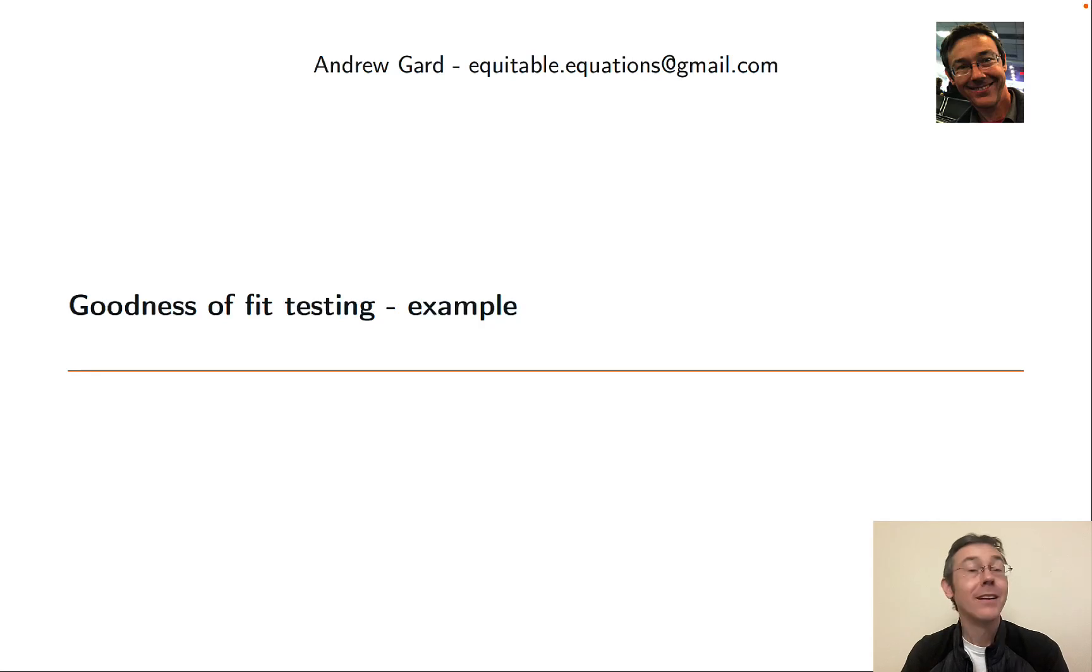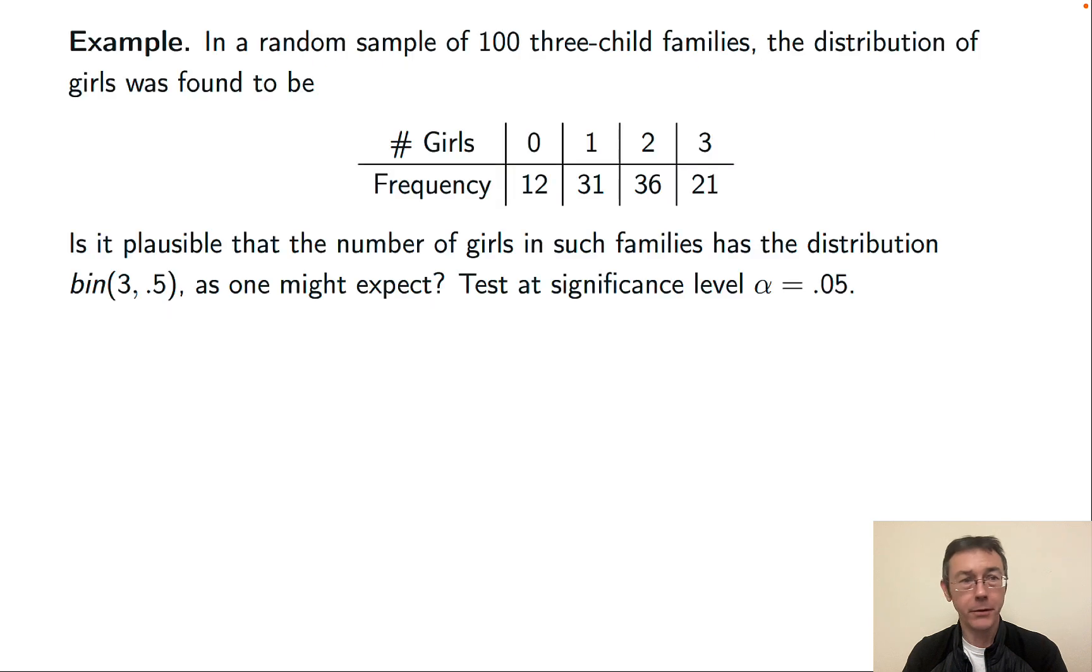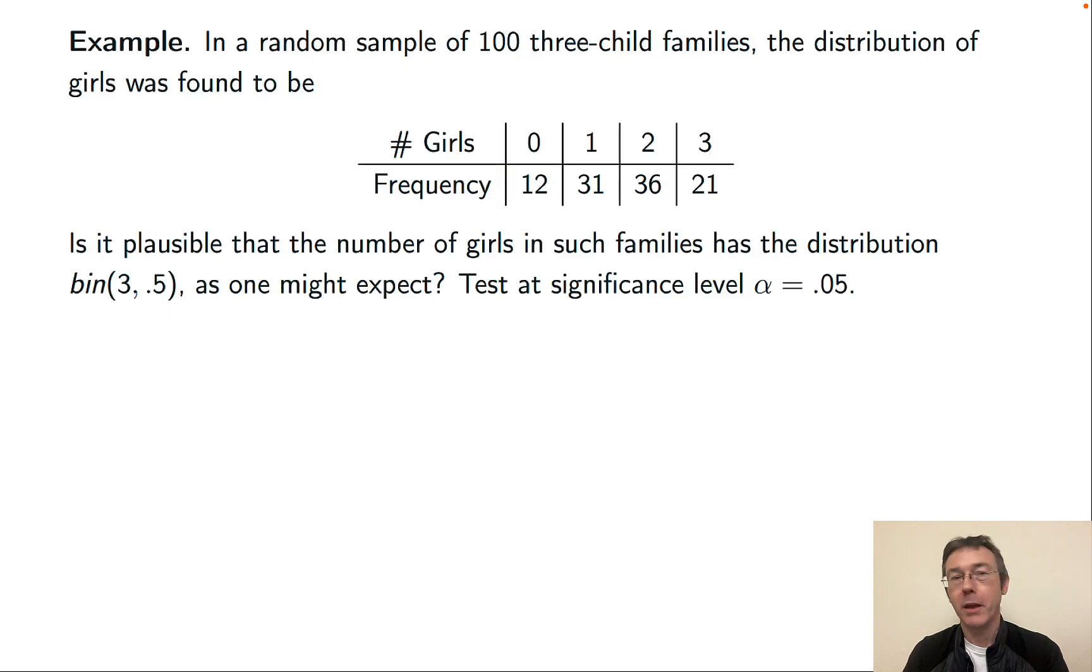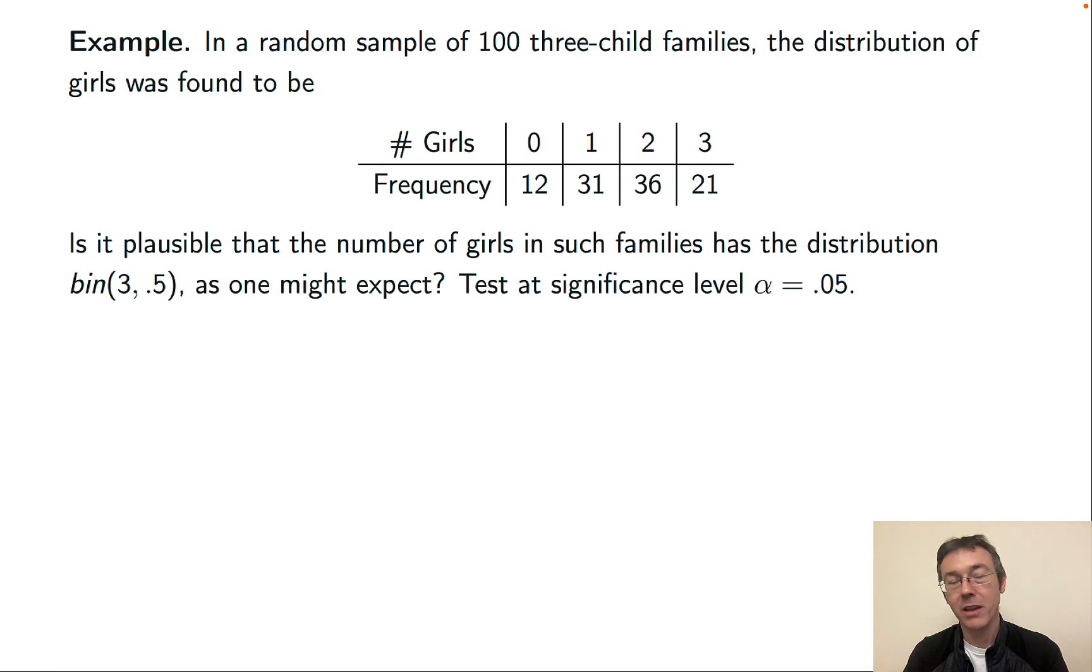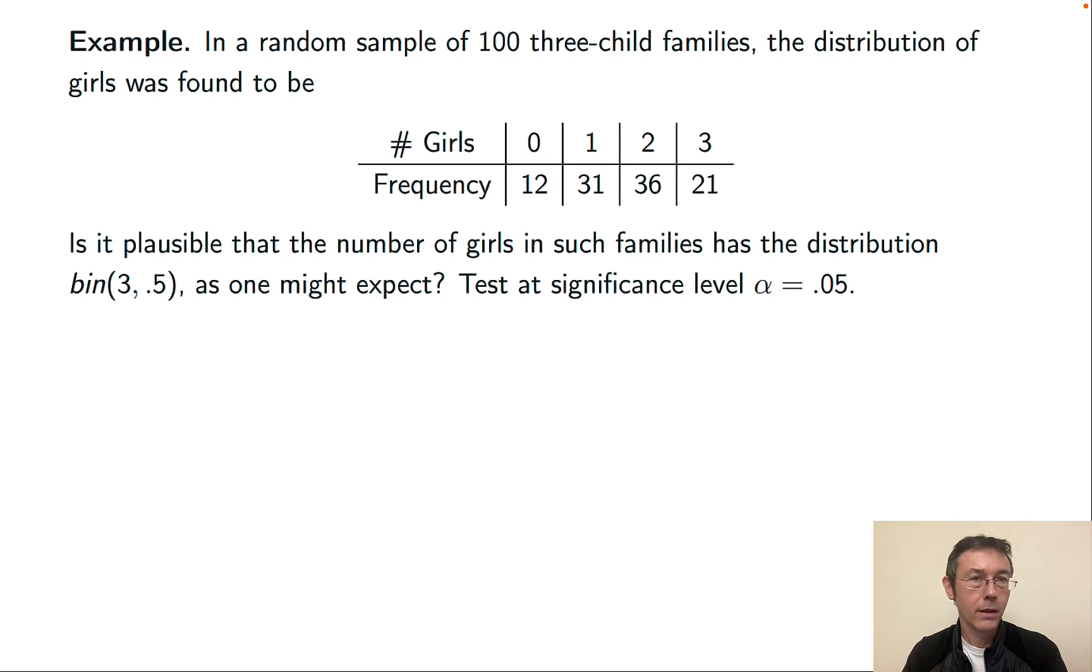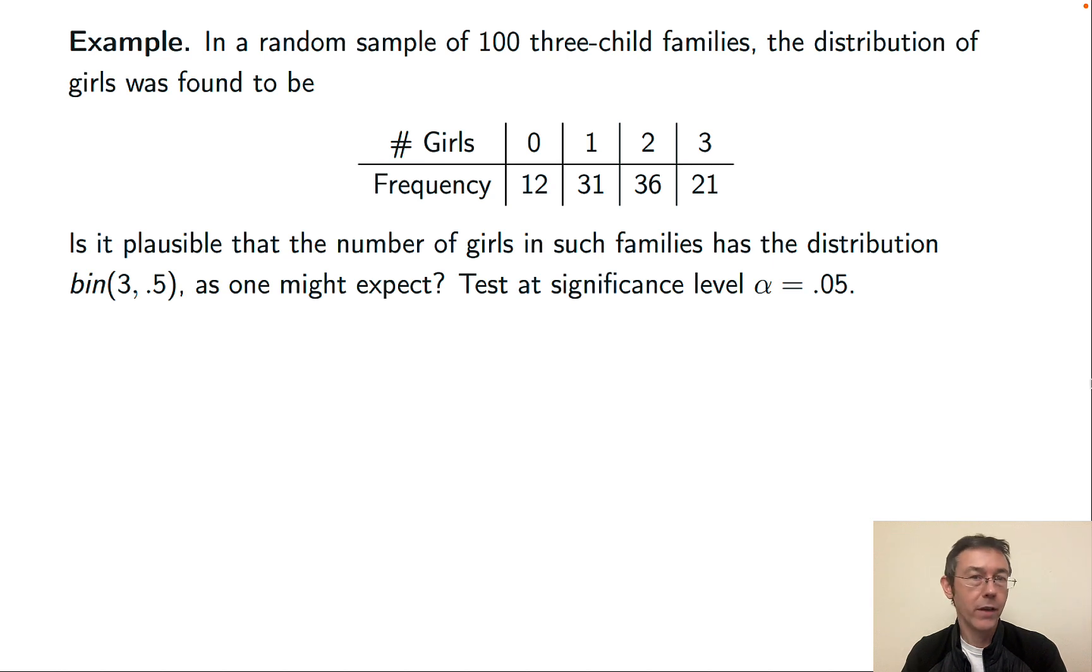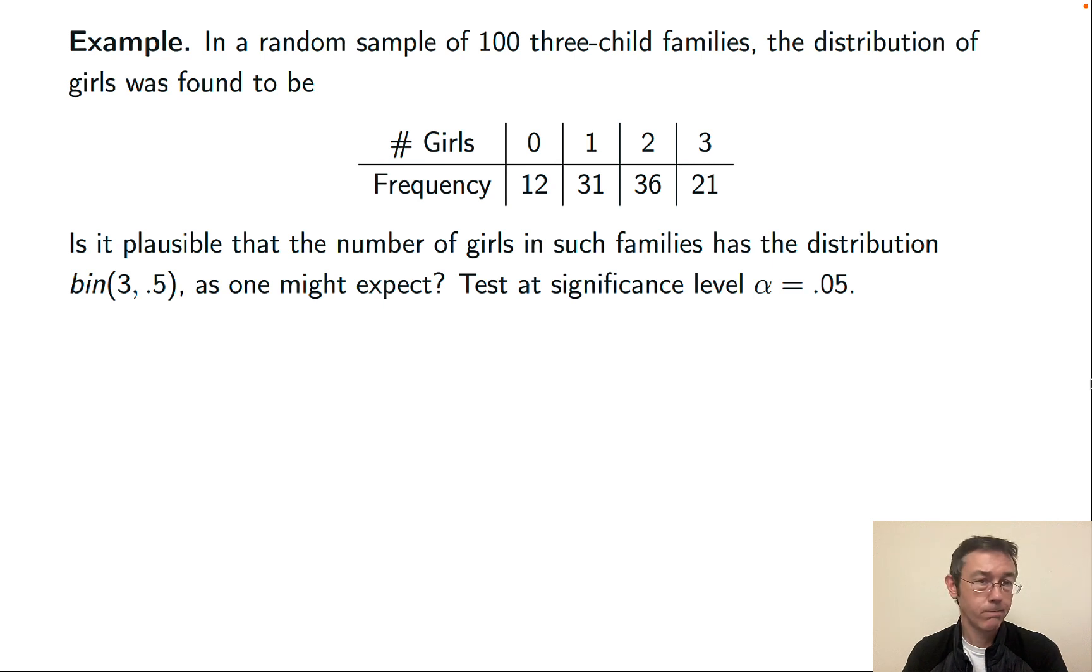Hey everybody. Today we're using R to work through a typical goodness-of-fit testing problem. Here it is. In a random sample of 100 three-child families, the distribution of girls was found to be according to this table. Is it plausible that the number of girls in such families has a binomial distribution with parameters n equals 3 and p equals 0.5?